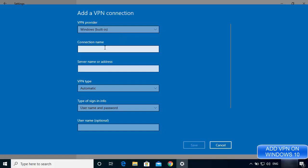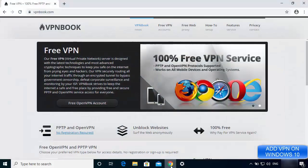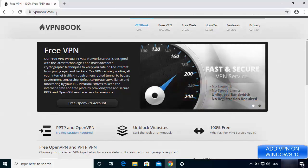For the name of the connection I'm going to enter VPN book, because that is the website from where I'll get the free VPN address. Now I need to provide the server name or address, so open your favorite browser and search for vpnbook.com.